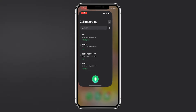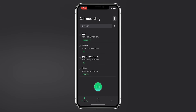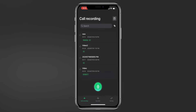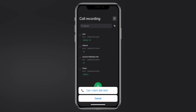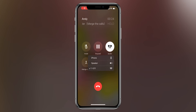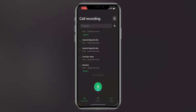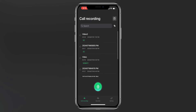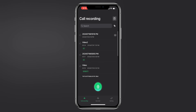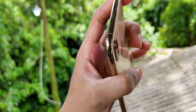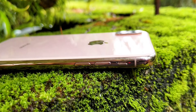For example, if you have a phone with call recording, you have your phone recording. If you want to record an outgoing call, you can record your phone and save it.